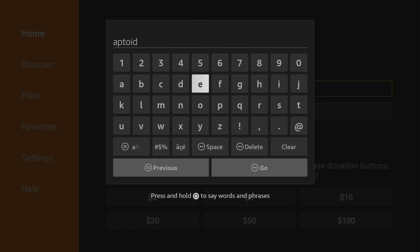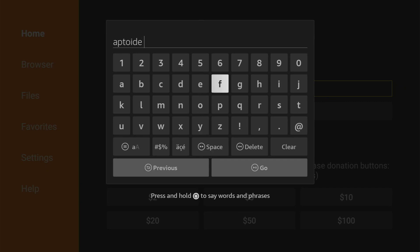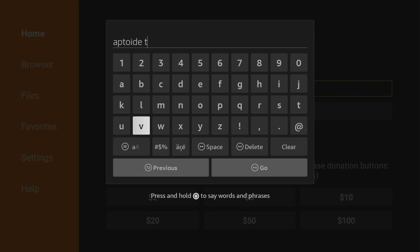So AppToide TV is an alternative app store which you can use on your Fire Stick or any Android TV. Why do we need it? Because it has a lot of applications which are not available in the official Amazon app store like SoPlayer for example.